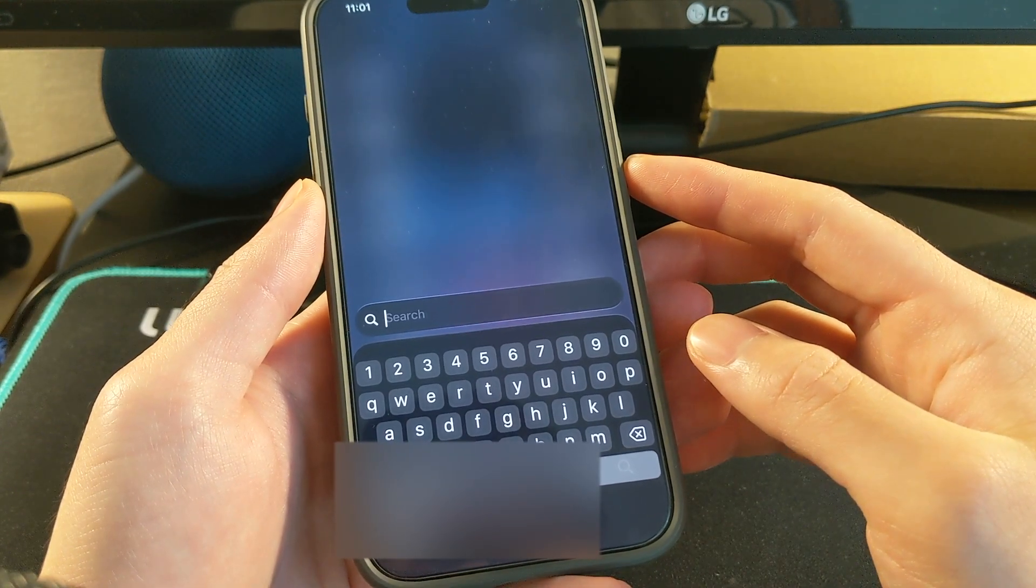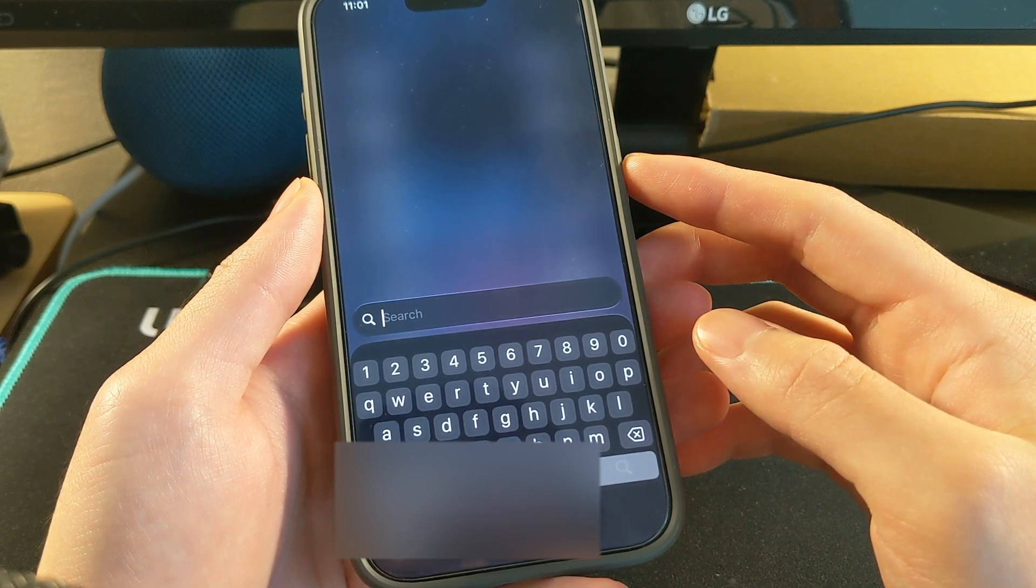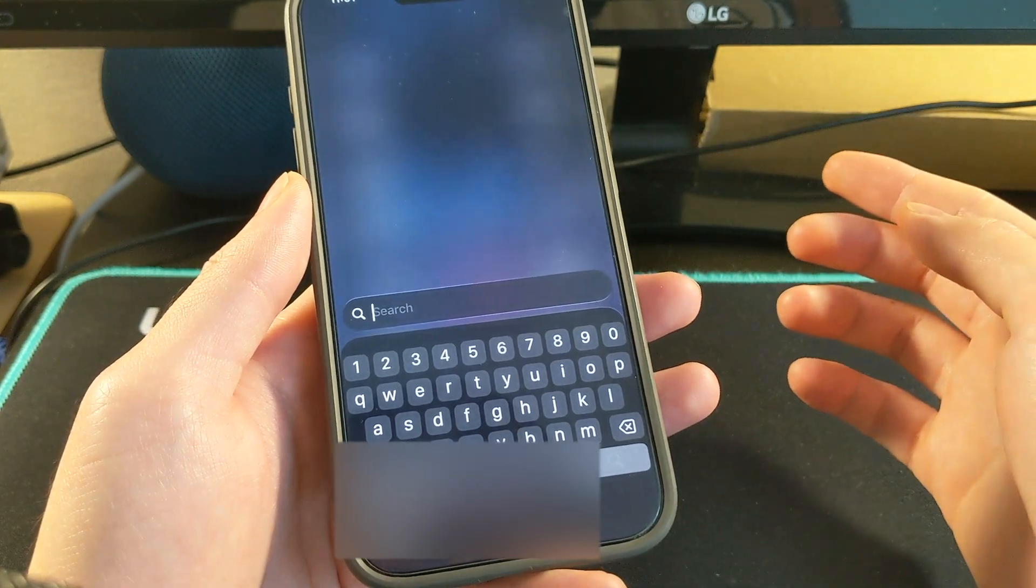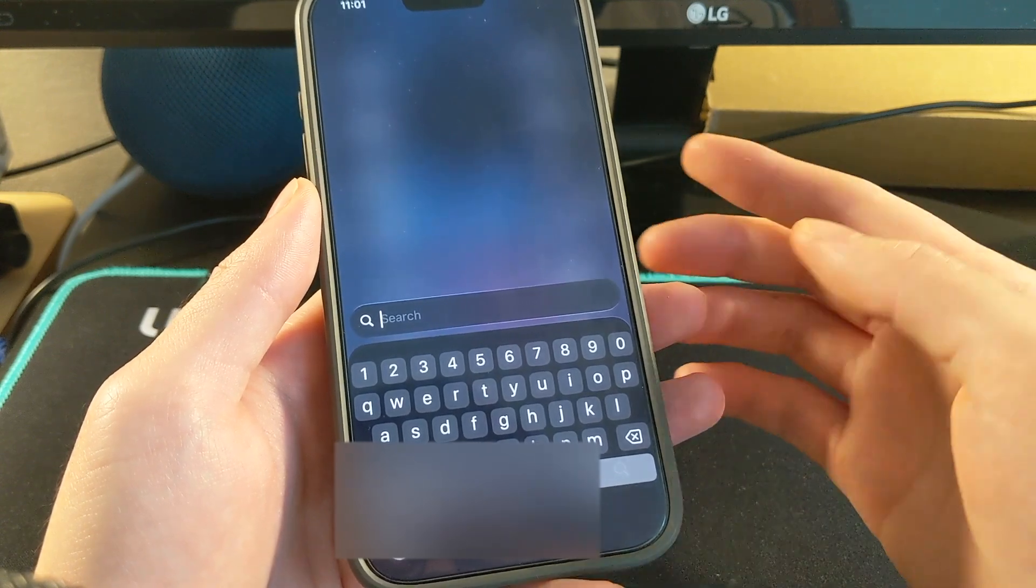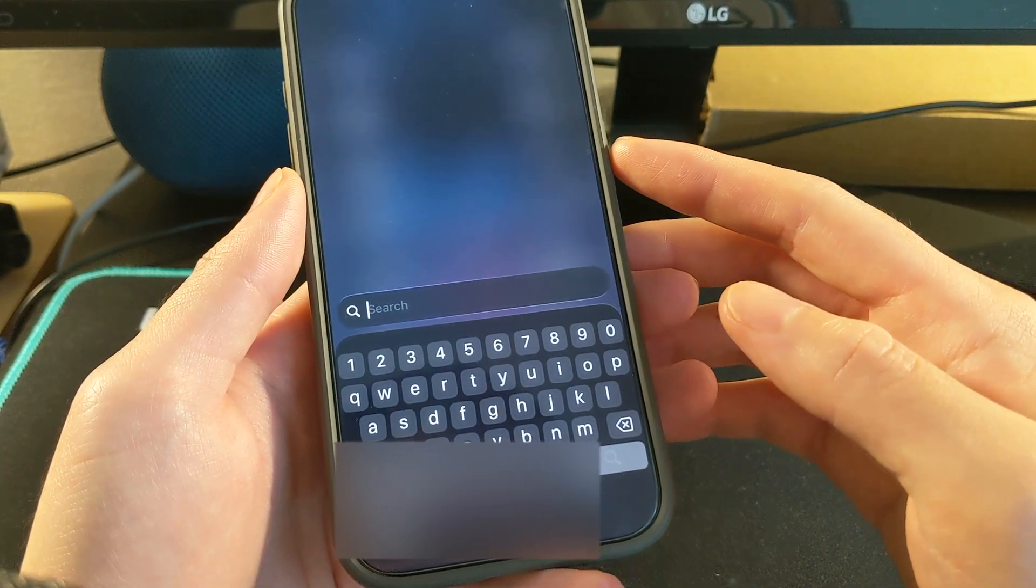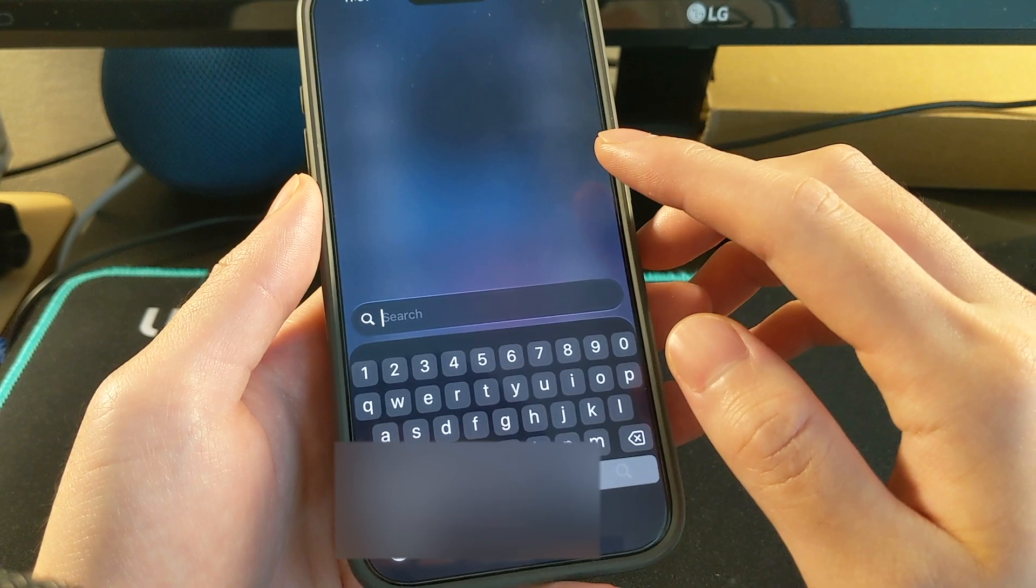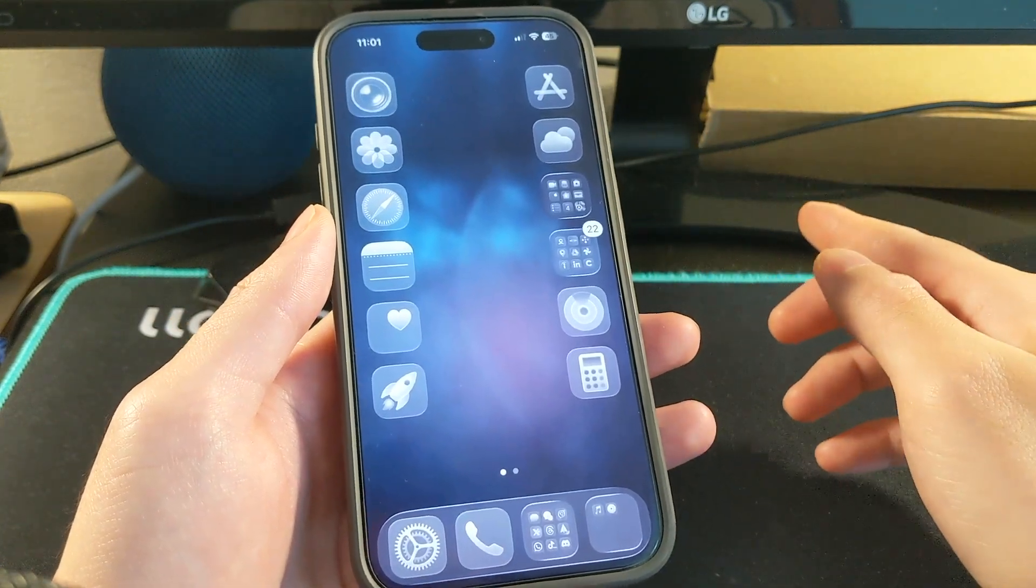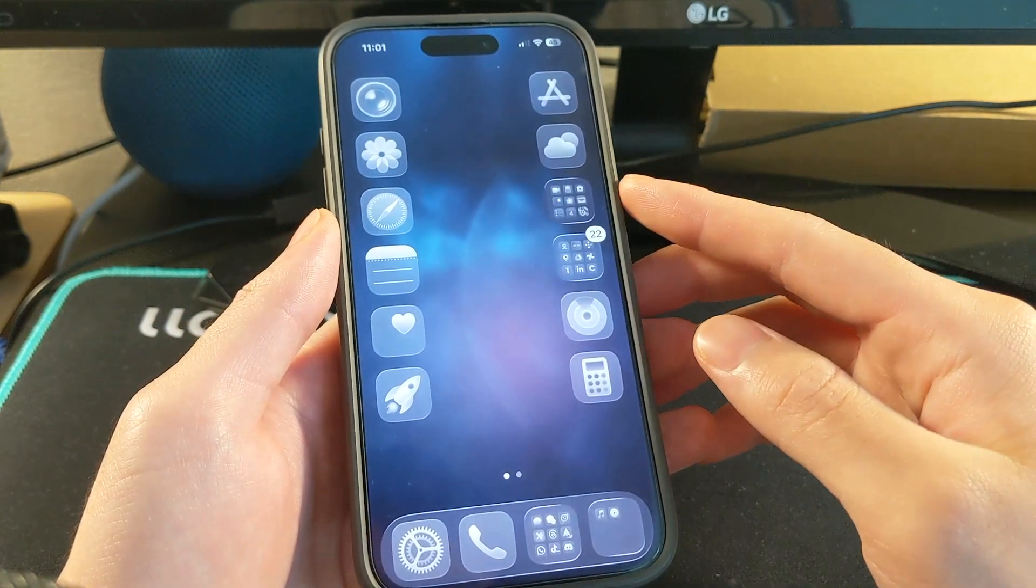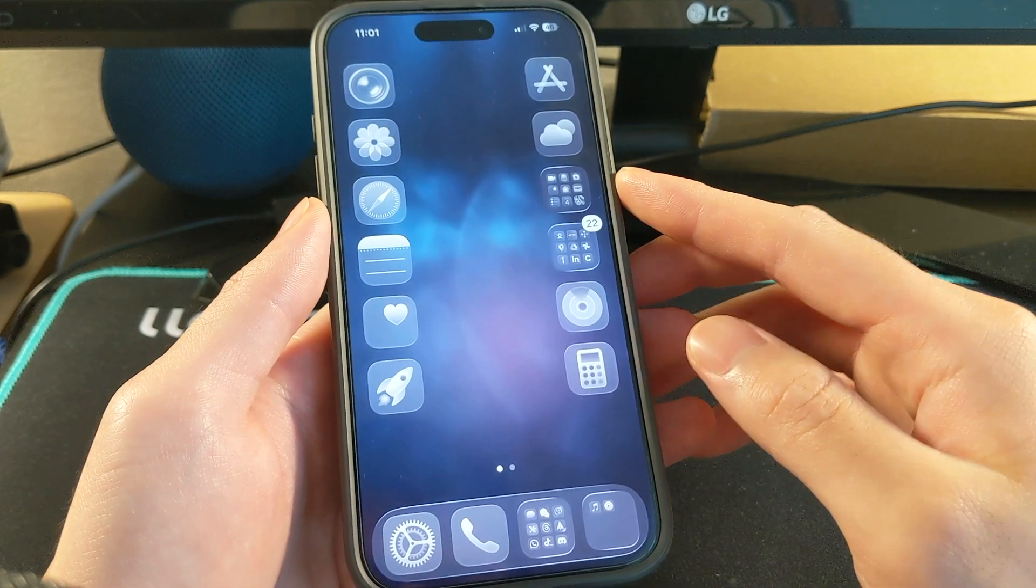But it's limited to specific keyboards like the Vietnamese one. I didn't know about this before until recently. This is also for iOS 18, and this is not just for iOS 18.